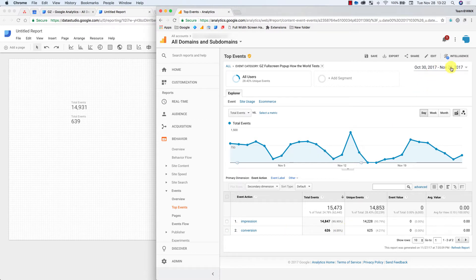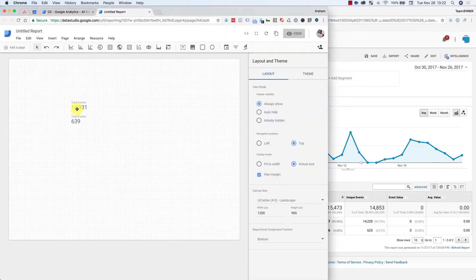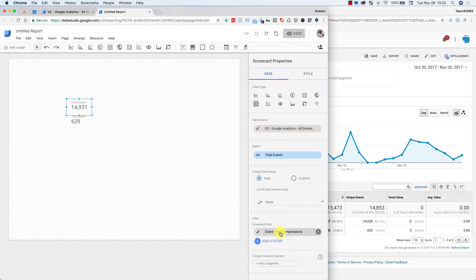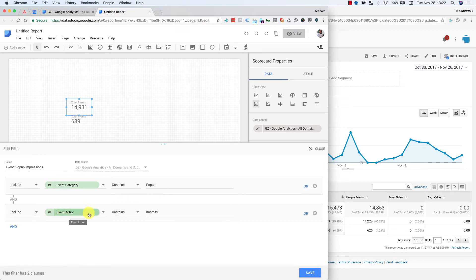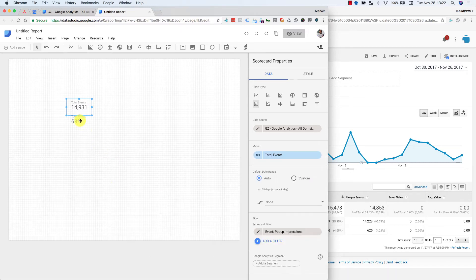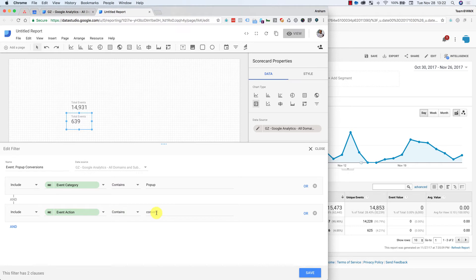Don't mind this date range and that's why the numbers don't match. But I know that those two are correct. So the long story short is what's interesting to me is I can come in here and say, okay, filter this where the event category contains pop-up, the event action contains impression, and then this one is something similar. It's category pop-up, action contains conversion.